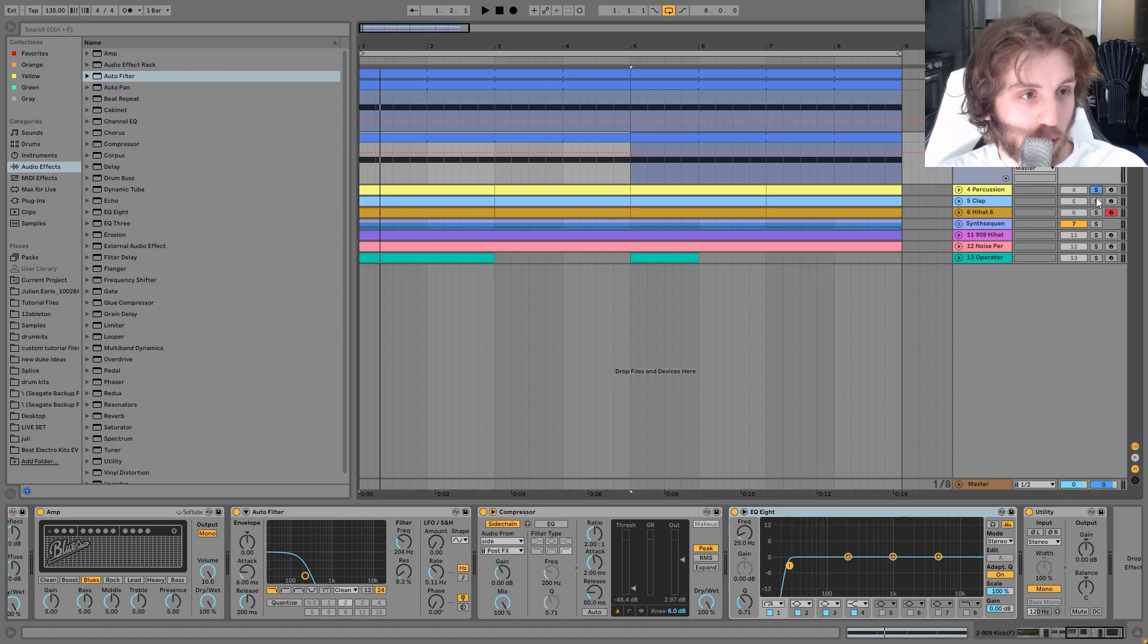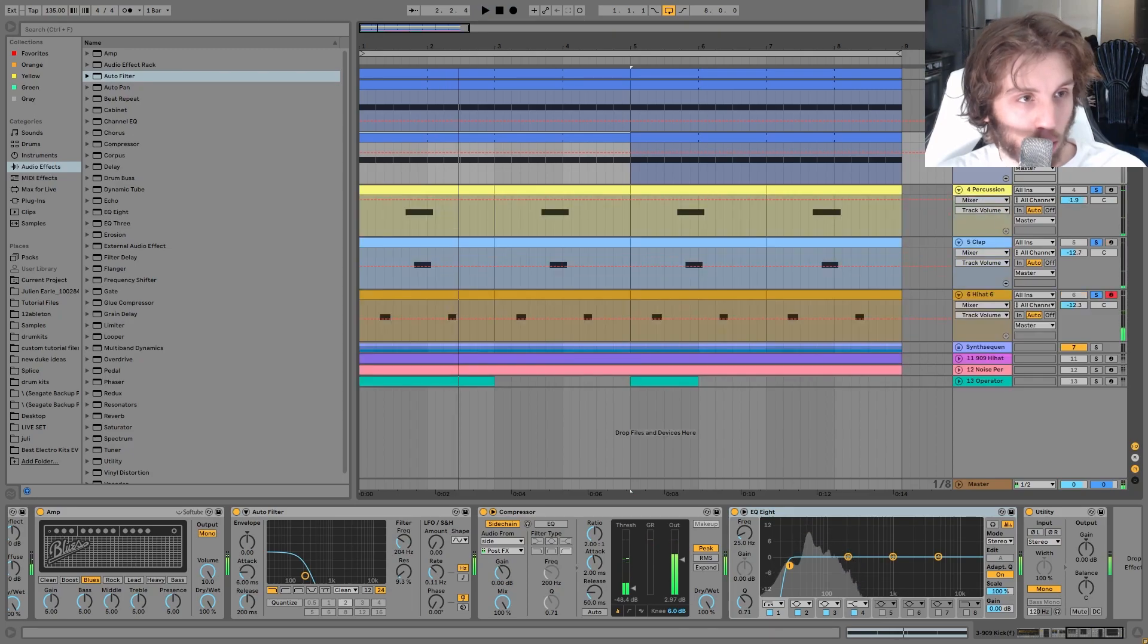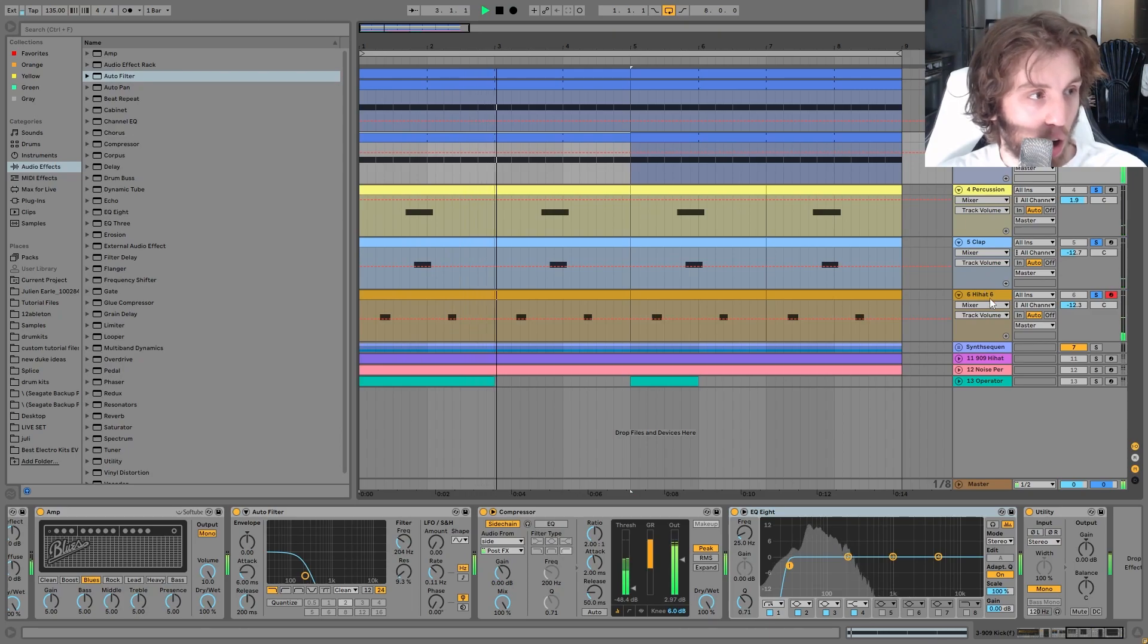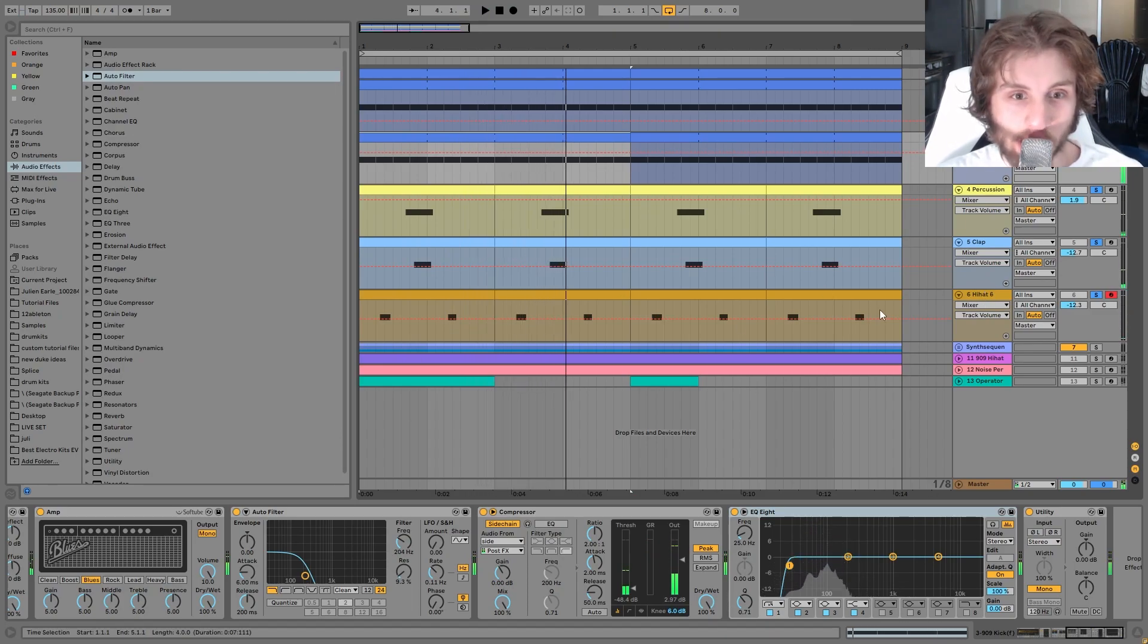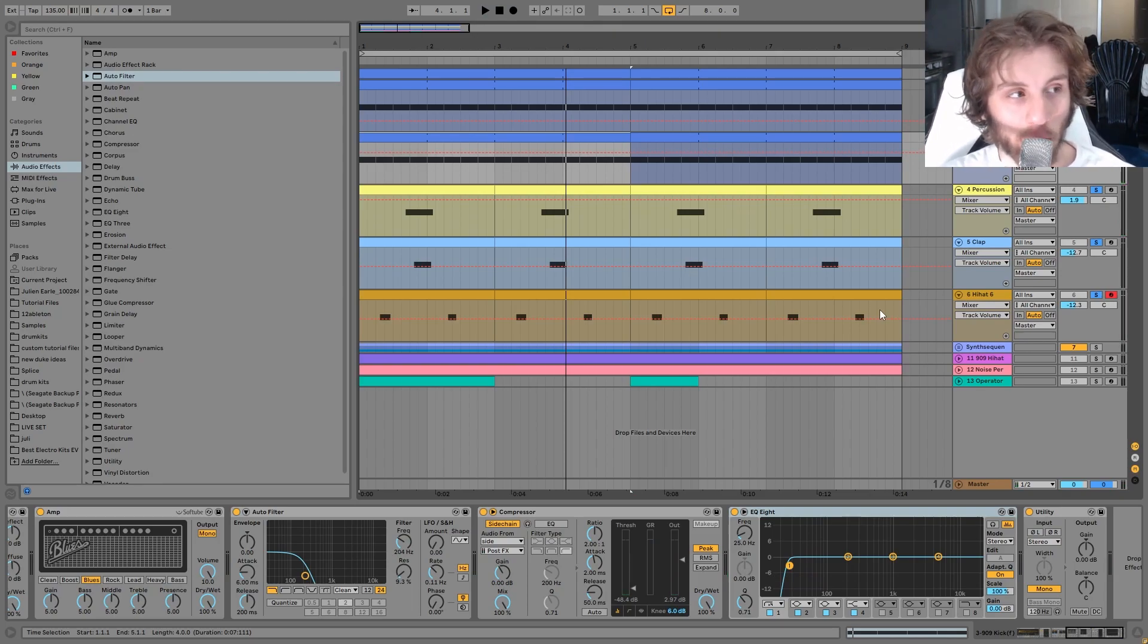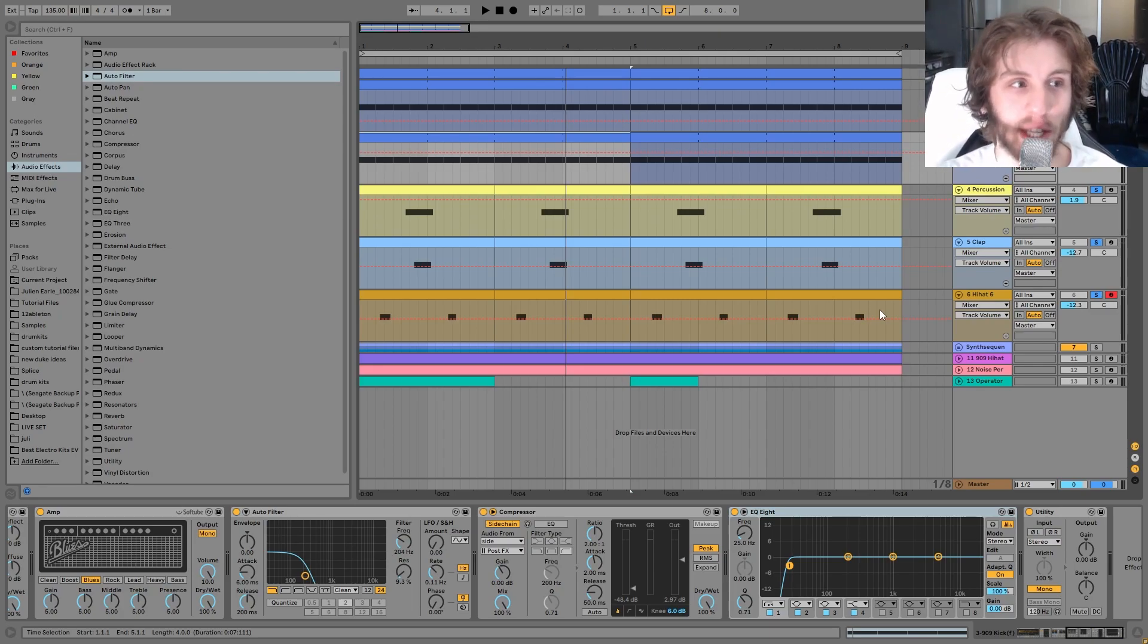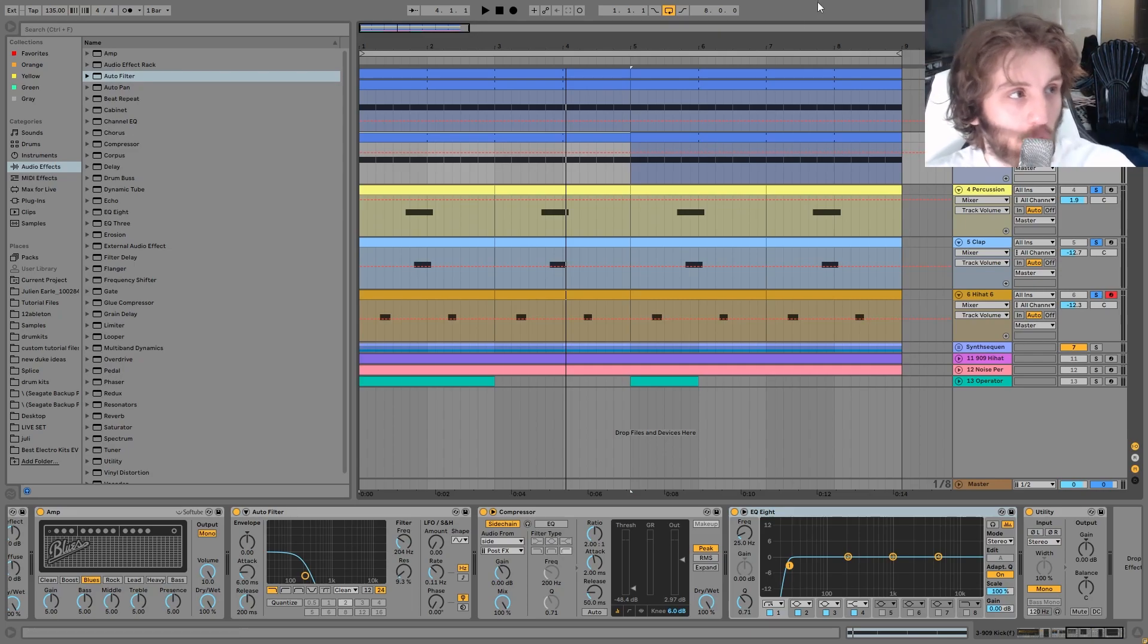Then we have these percussions, which kind of all go together. And I'll play this with the kick so you can hear it. Right, so you can hear this is all that background kind of warehouse techno style percussion. And you can hear it all kind of creates one groove. It's not just about creating these cool sounds and having the deep, dark clap sound and all that. It's also like creating that groove, like the call and response.